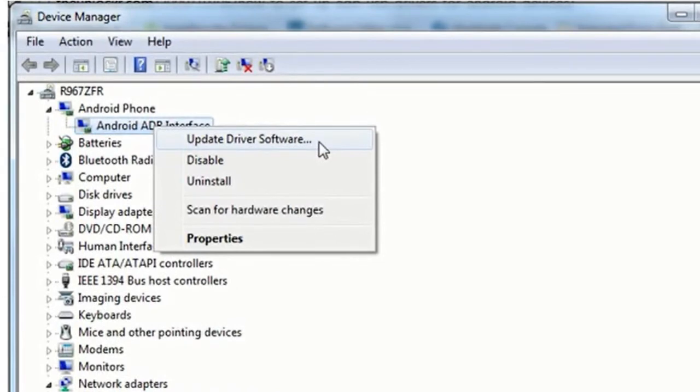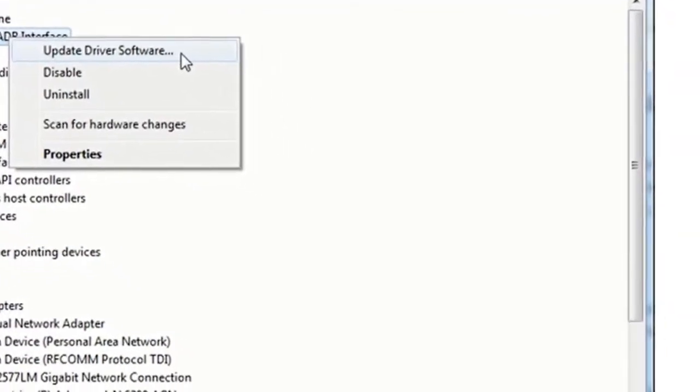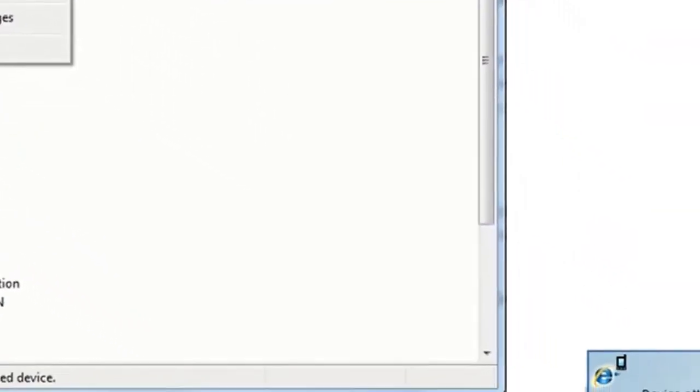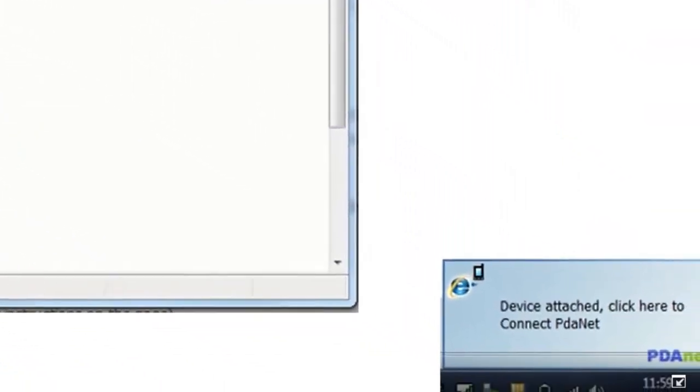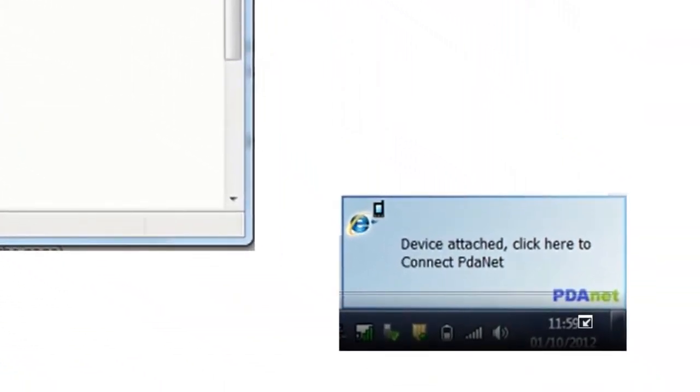We are now ready to deploy the application to our mobile device. A system message will appear, like this one, once your device has been connected and recognised.